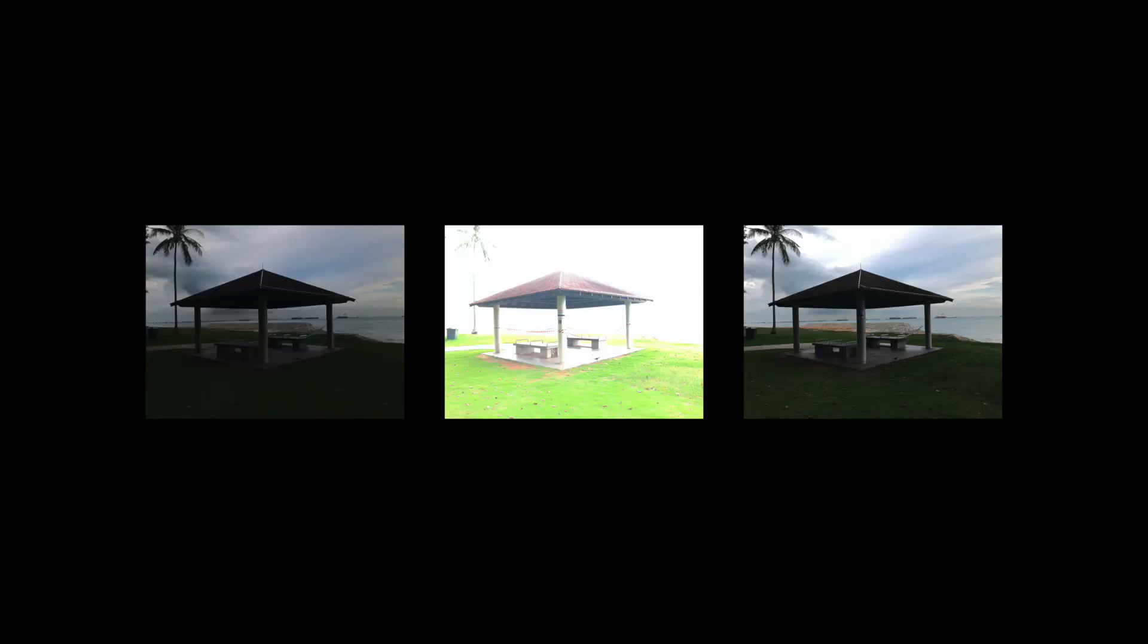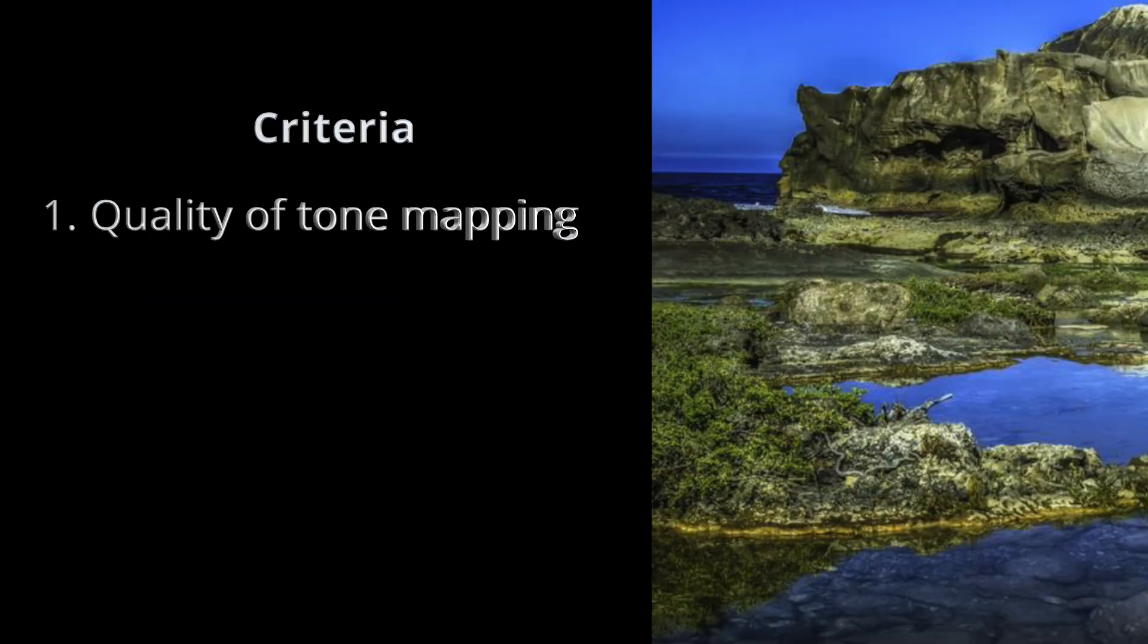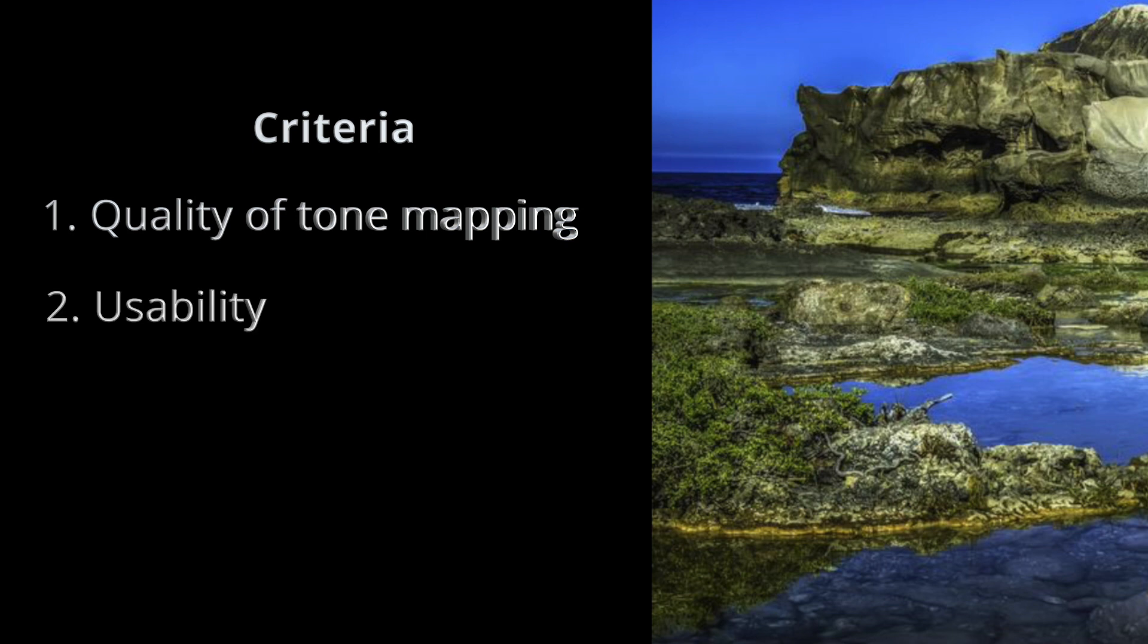In terms of criteria, I'll judge it based on the following. Number one is the quality of tone mapping. Any HDR editor should produce beautiful images out of the box, which hopefully will require minimal tweaking and adjustment. Number two is ease of use. The interface should be friendly and responsive and understandable without requiring a manual.